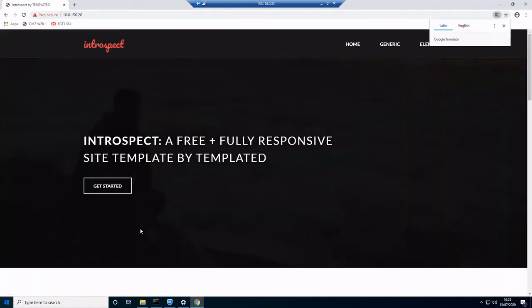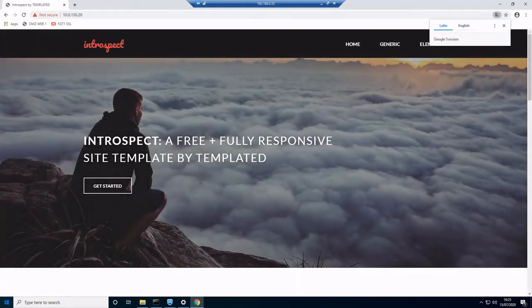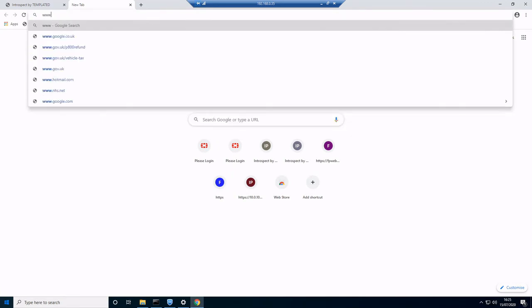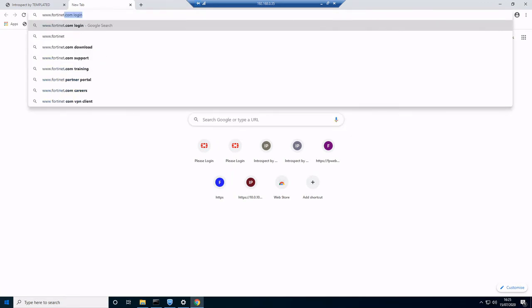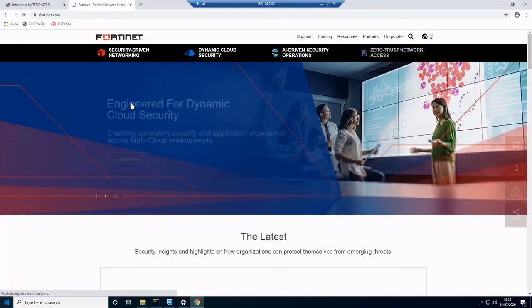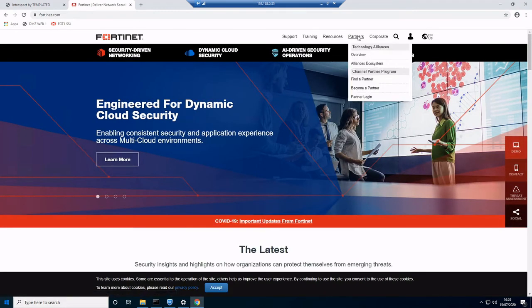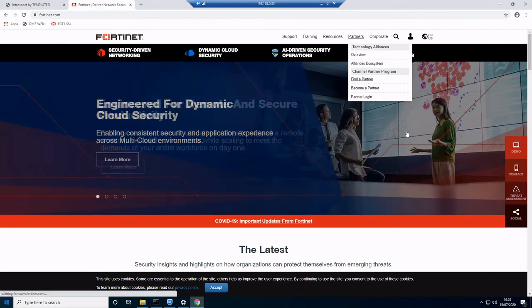We'll also test our internet access. Obviously, without split tunneling enabled, everything's going through the FortiGate, so we'll try and browse to fortinet.com. Let me just have a little click around. That looks to be good too.